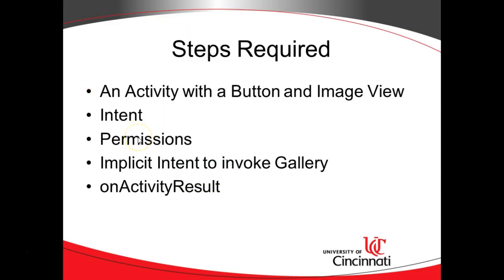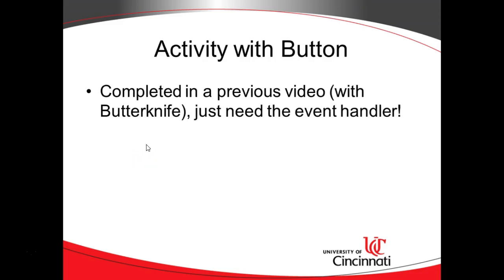We need an implicit intent. Remember, an implicit intent means we're typically calling something that is outside of our application, where an explicit intent means we're explicitly calling a screen within our application. Now once we have that implicit intent that invokes the gallery, we need something called OnActivityResult, which I'm going to call a self-addressed stamped envelope. Let's take a look at these one at a time. So an activity with a button, we completed this in a previous video. We just need to add the event handler. Let's do that now.